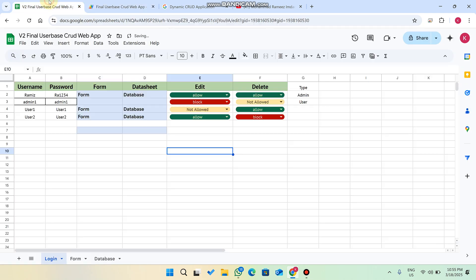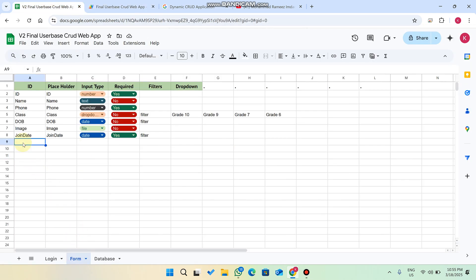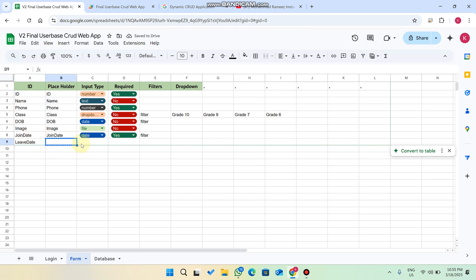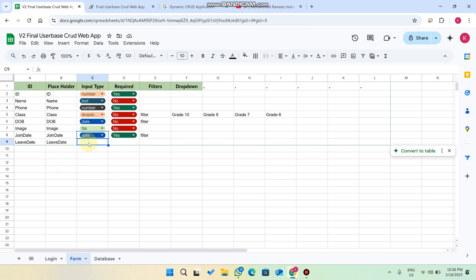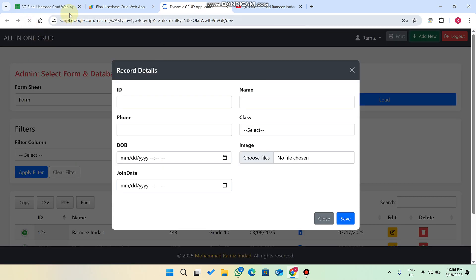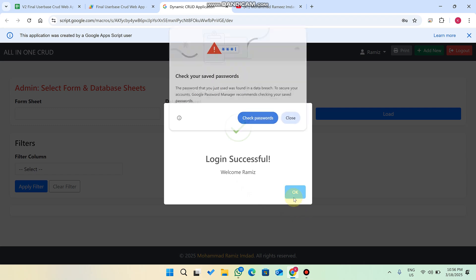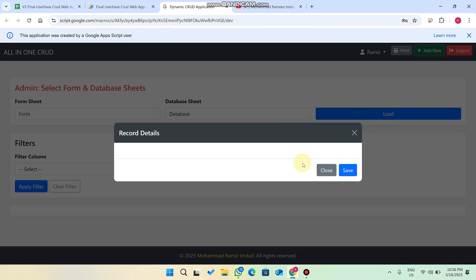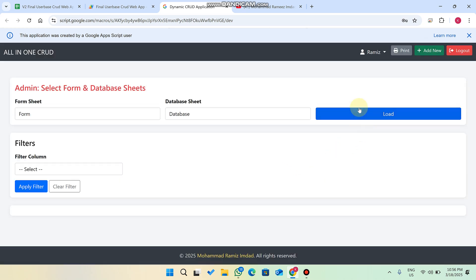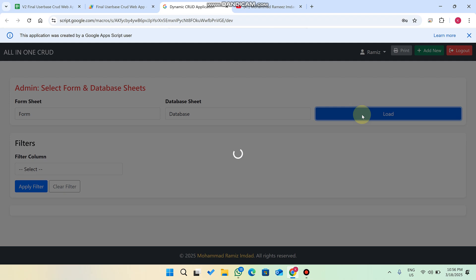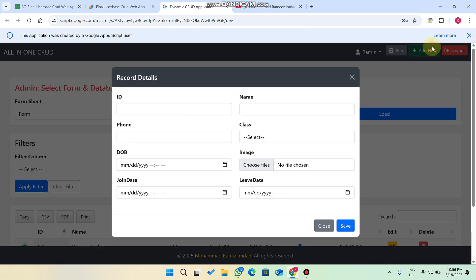In add new you can see fields like ID and name. If I need to add one more field — for example, leave date — I add it to the form sheet using the date functionality. I refresh the web application and log in again. Now you can see the form is dynamically changed without writing any code in the web application. When I click load and then add new, the leave date is successfully shown in our form.